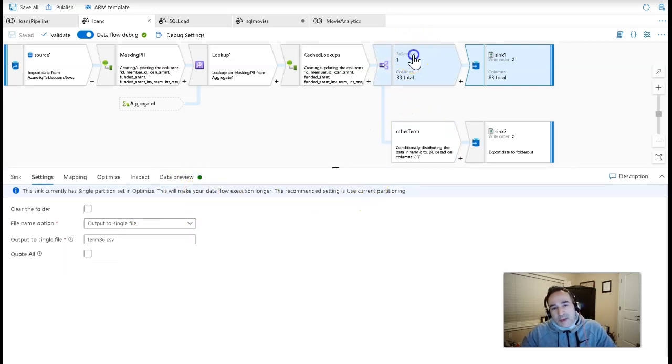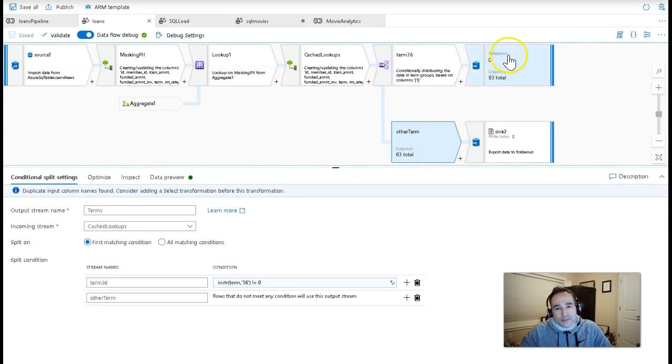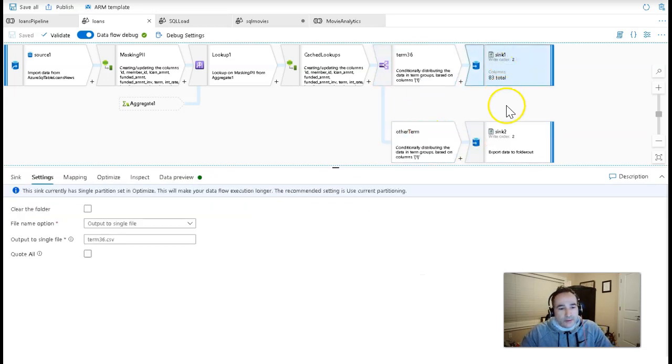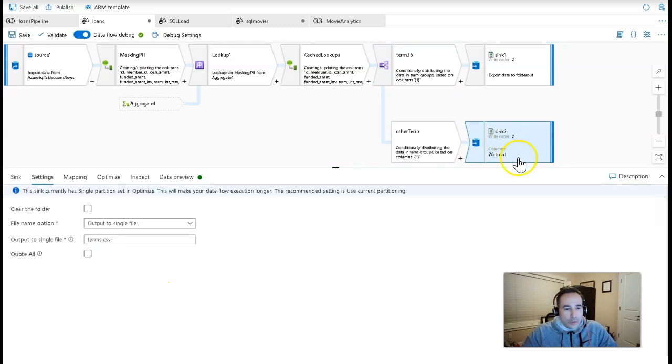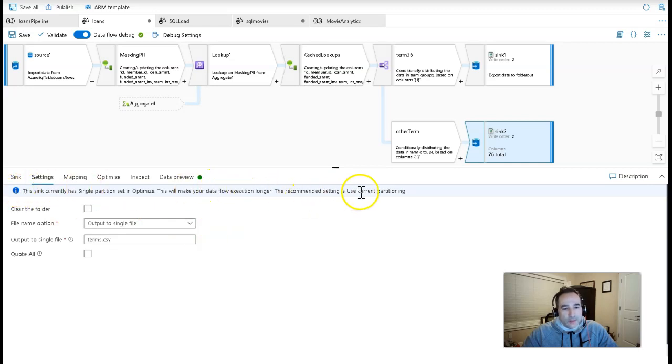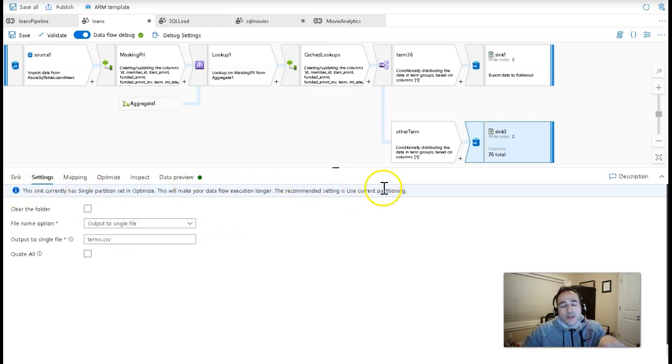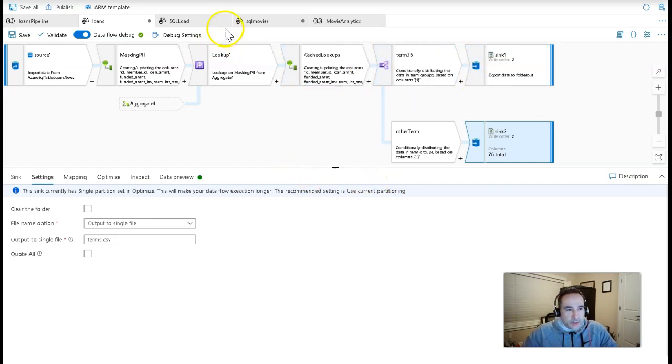And I have to do it twice because I have a split here where I'm splitting on the different term types. I'm writing out a single file here called term 36, and then a single file that this one is called terms.csv. So both of these are writing to single file, and we even give you the warning here about the performance that you're going to take through the single file.